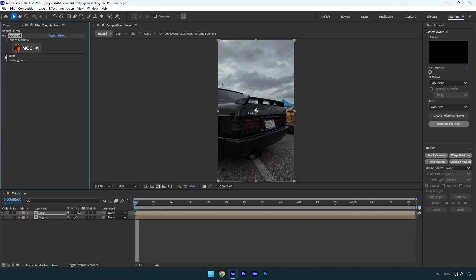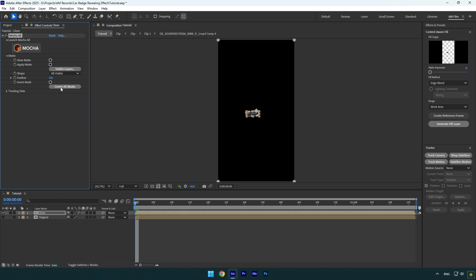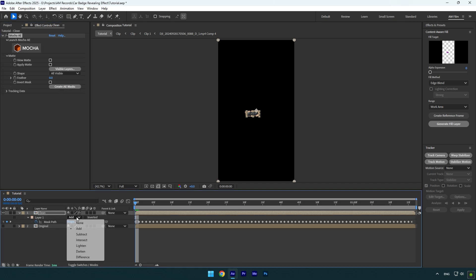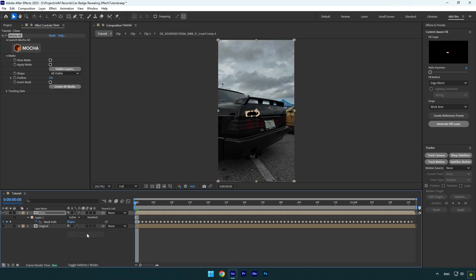Expand matte now and then click on create AE masks. Press M on your keyboard and change mask mode to subtract.